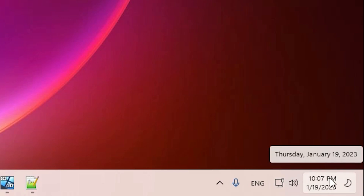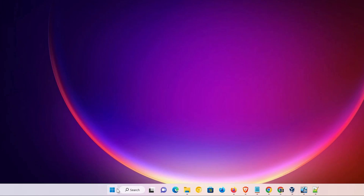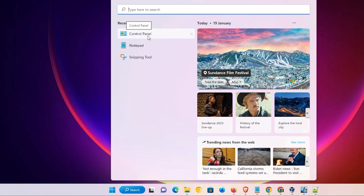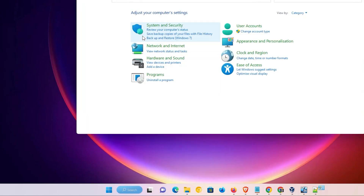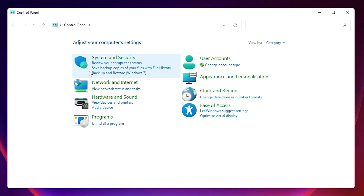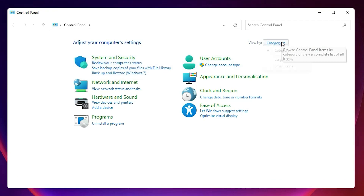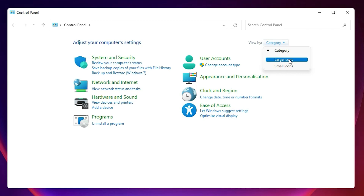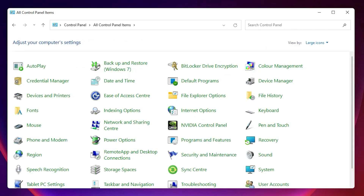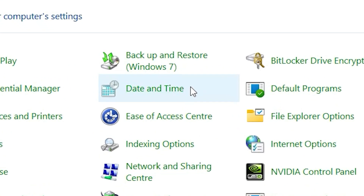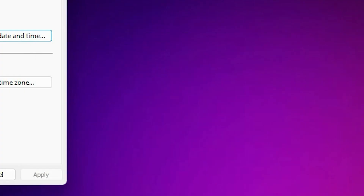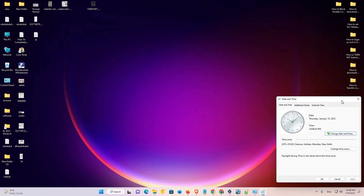First of all, just go to the Start menu and type 'Control Panel', then click on Control Panel. In Control Panel, go to Categories and switch to Large Icons — just click on Large Icons. Here we find Date and Time, just click on Date and Time.